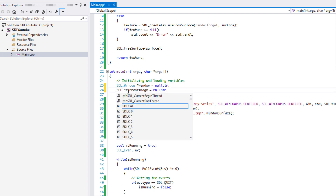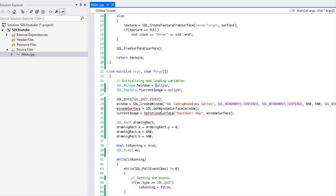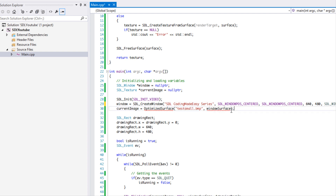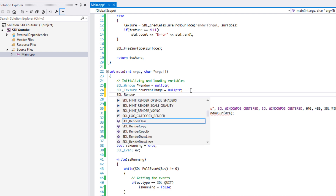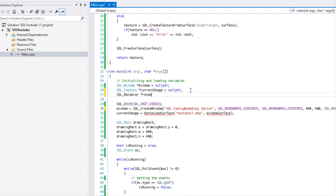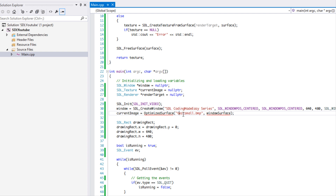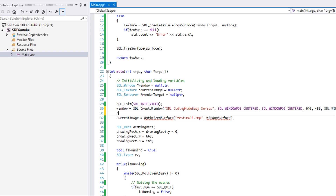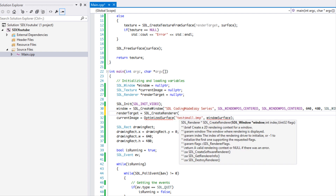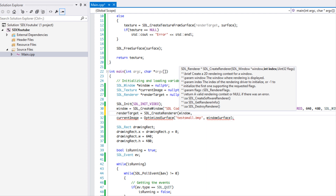We'll set this to SDL_Texture and get rid of that. We need to make an SDL_Renderer — I'll just call it render target — and set it to null pointer. After we've created our window, we're going to say render target is equal to SDL_CreateRenderer and we pass in the window.